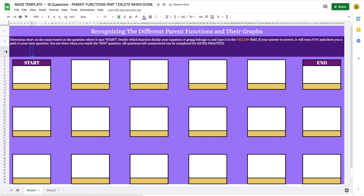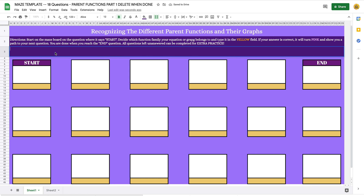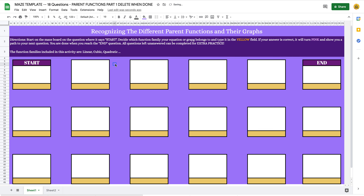I want to give students those function family names. I'm selecting this row and inserting one row right below it. I'll highlight the whole thing, go to merge cells, and merge them together so I can add a few extra instructions. I want to add: 'Function families included in this activity are' — then list them: linear, cubic, quadratic, and so on. You can definitely add things like that if you need additional space.